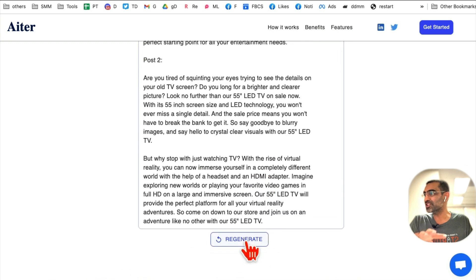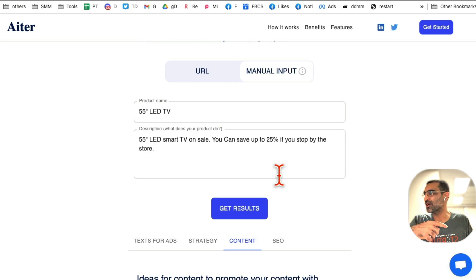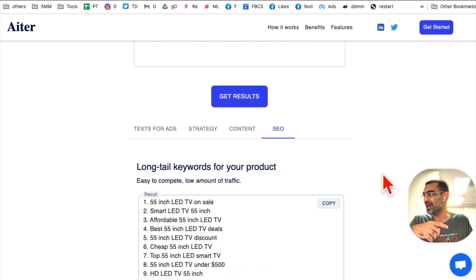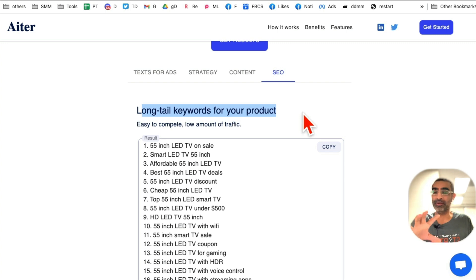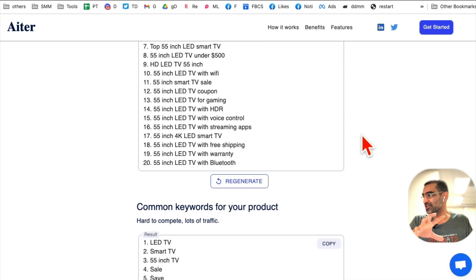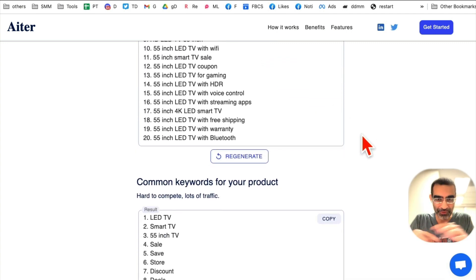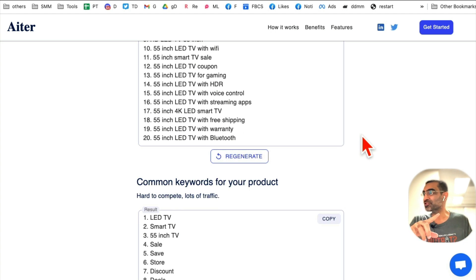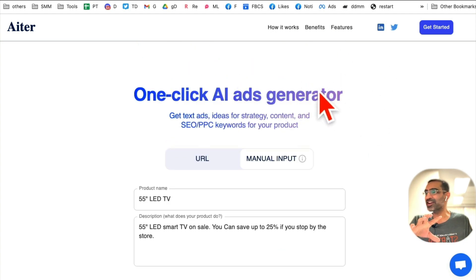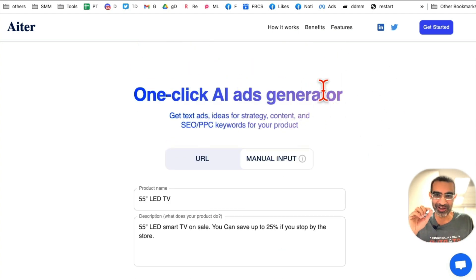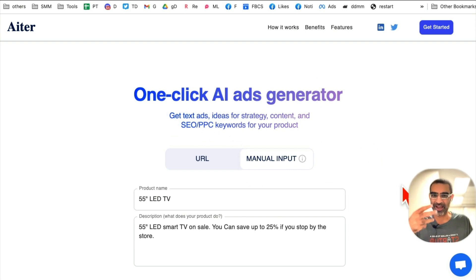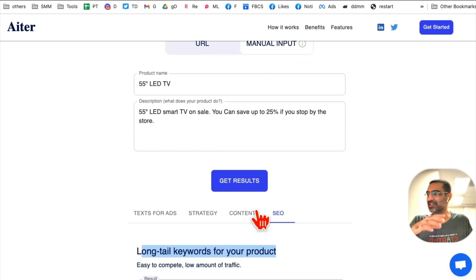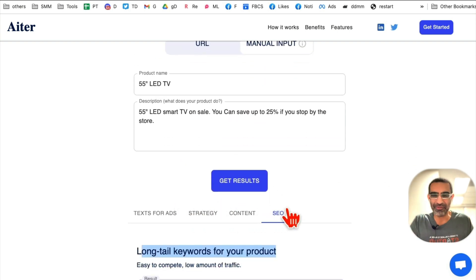Next, let's look at the SEO section — here are different long-tail keywords for the products I entered. And all of this is free. I didn't even have to sign in to get the ad copy for Facebook, Instagram, and Google, plus content ideas, strategy, and SEO keywords — everything.